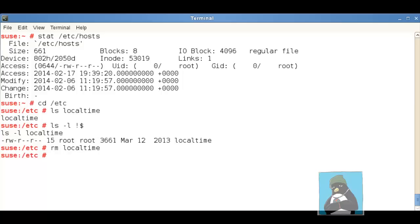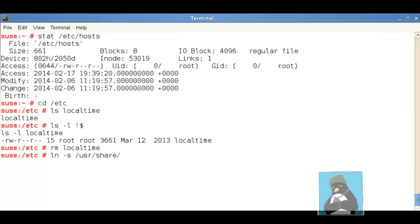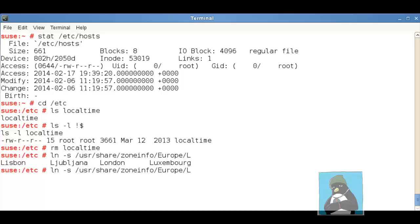So if I create a symbolic link using ln minus s and then we're going to link from usr forward slash share forward slash and then zone info. Of course we have to know the time zone that we're in but it's going to be capital E for Europe and then capital L O for London and then we'll link it of course to the local file local time.